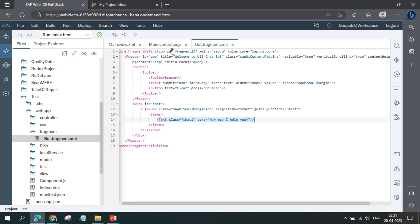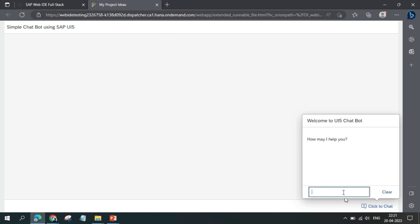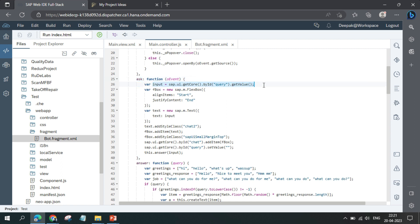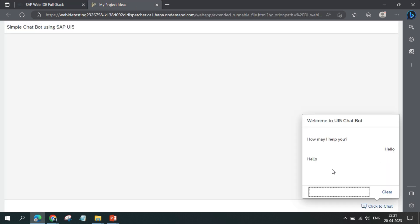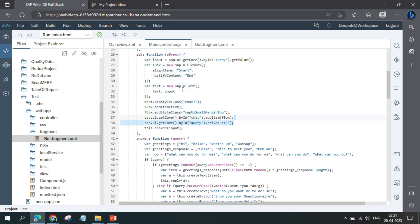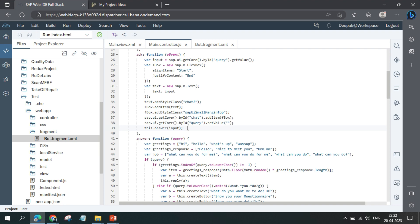The rest of the coding is in the controller file. When you write a query and press Enter, the ask function is triggered. It takes your value and adds it to the chatbot interface using a line of code. For example, typing 'hello' and pressing Enter adds it to the interface. After adding the value, it clears the input box and transfers your value to the next function.